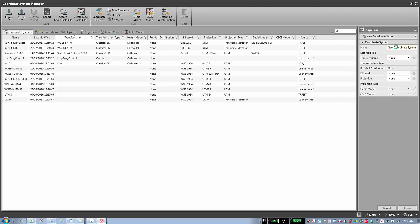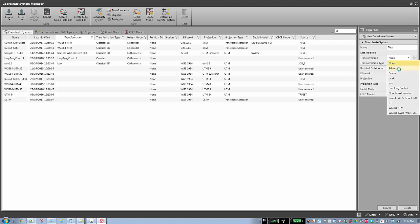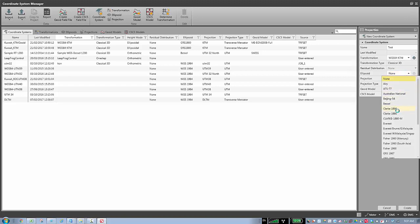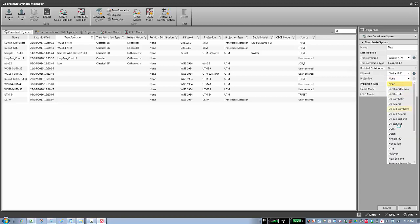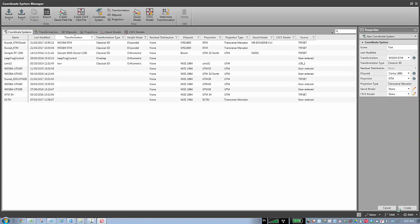You can give it a name for the current system. If I have a transformation, I can select it, but it must be created before. I need to define the local data — the local ellipsoid, for example, and the projection type. Then say Create.